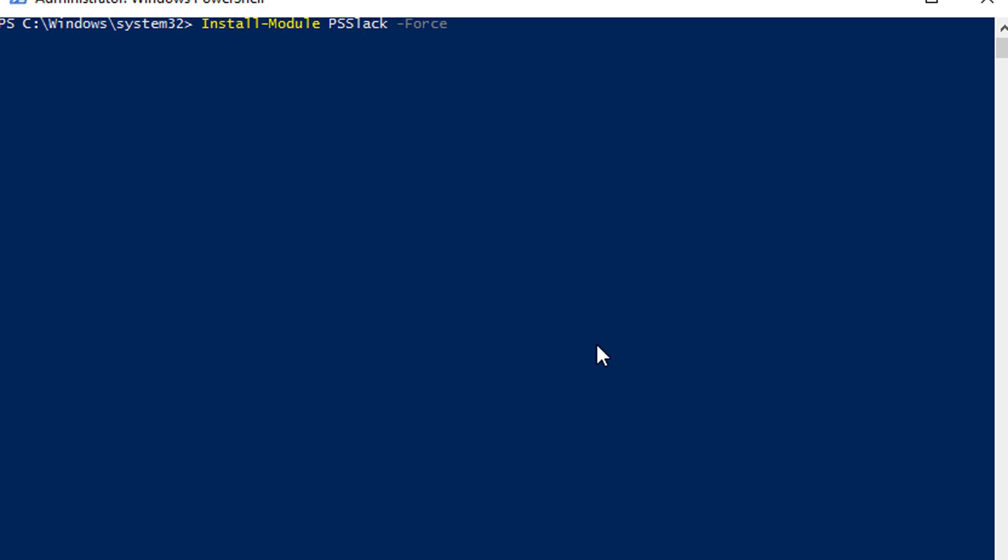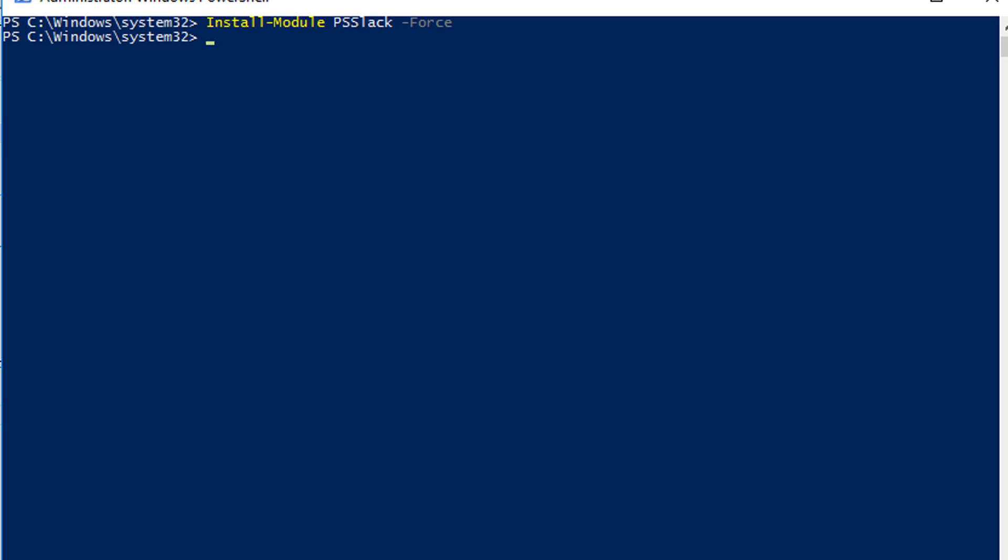So first of all, install the module in Windows 10 or PowerShell 5. Once the installation is done, then you can use Import-Module PSSlack.